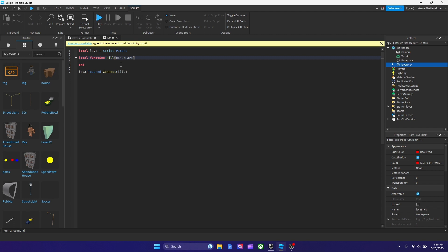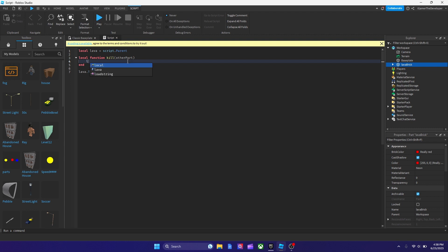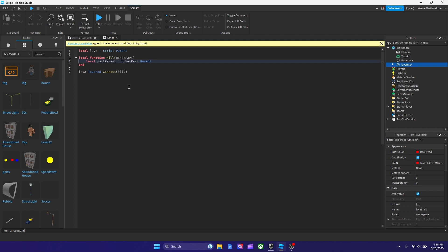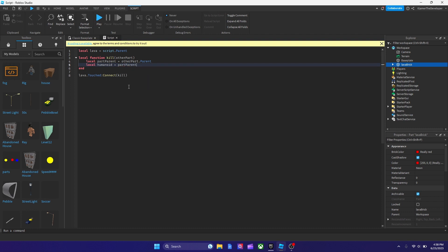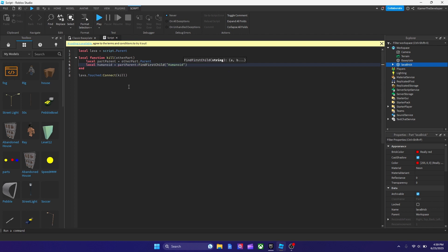And then the next thing we got to do is state the character and humanoid, so it would know that we're touching it. So we're going to type: local partParent equals otherPart.Parent. Now we got the character and humanoid set up. And then the next thing we got to do to add on is talk more about the humanoid. So we're going to type: local humanoid equals partParent:FindFirstChild('Humanoid'). It should look something like this right now, your code.